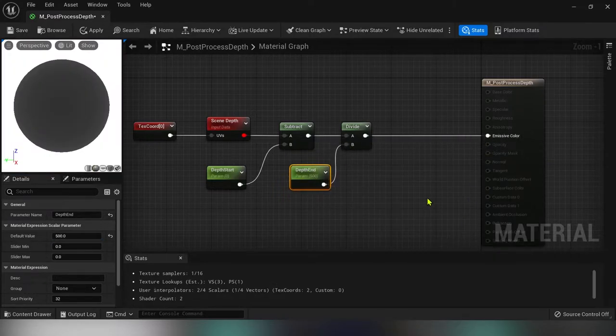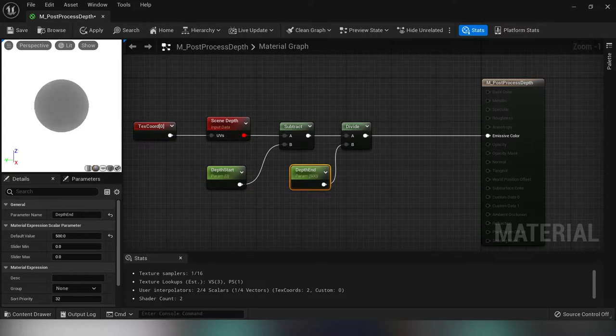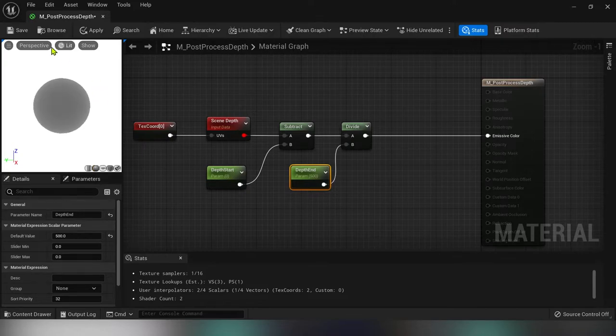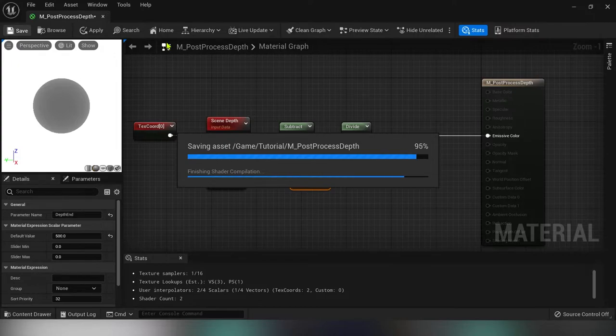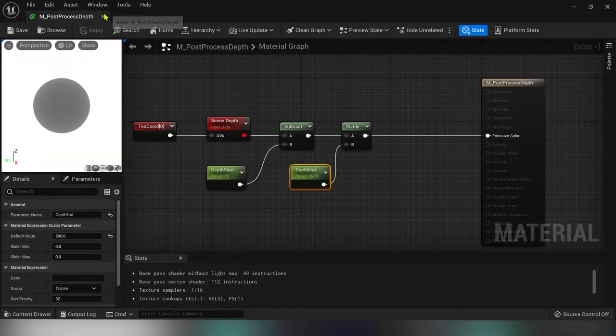Now if we zoom this sphere out you will already see a fading effect. Save this and create a material instance.